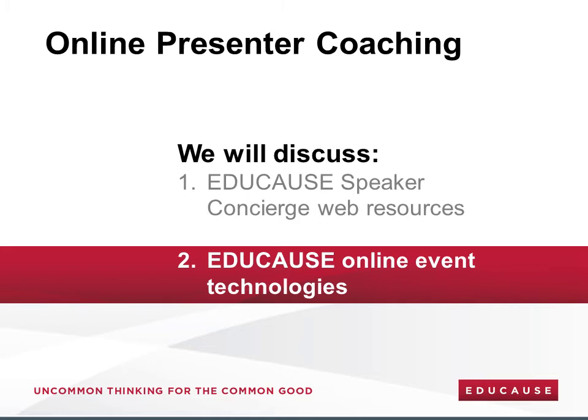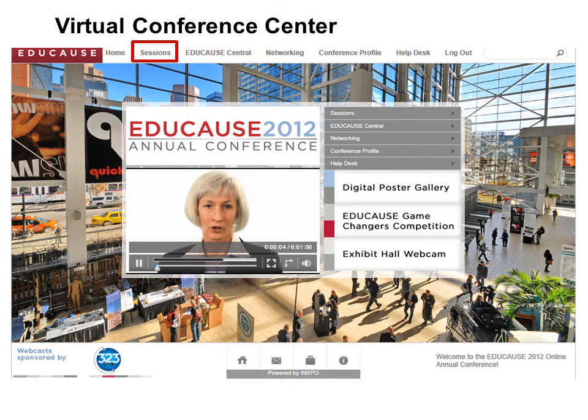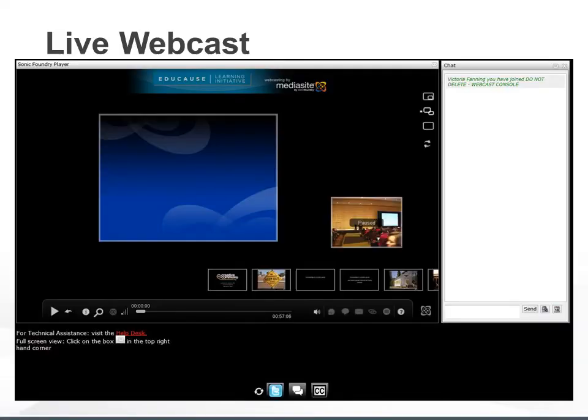It's important for you to be familiar with the technologies used to support the session that you will deliver. There are currently three main environments in use. For our two largest events, the Educause Online Annual Conference and the Educause Learning Initiative Annual Meeting, the conference experience is delivered through INEXPO, a virtual conference center. Attendees can access links for all sessions through the EXPO interface by clicking on Sessions in the top navigation bar, or you can locate your own session information from there. There are two types of online conference sessions offered: webcasts and exclusive online sessions.